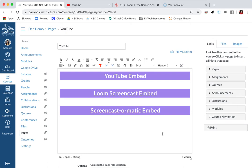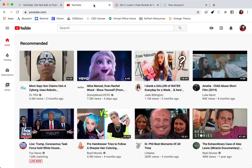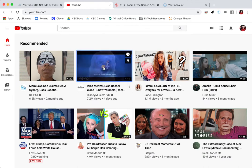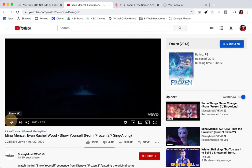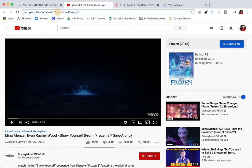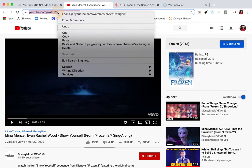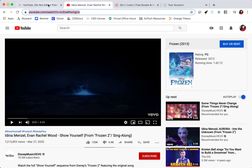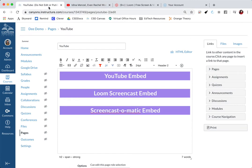We're going to do the YouTube video first. I'm going to go to youtube.com and select a video that I want to embed. I'm just going to click on the URL, copy the URL, and then go back to my Canvas course.